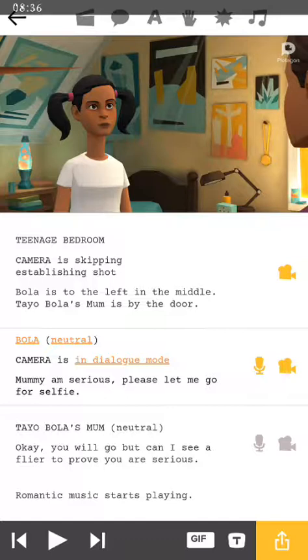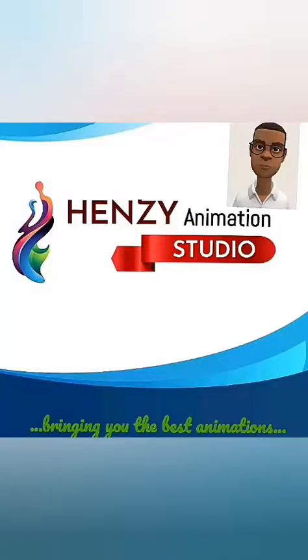Thank you very much for watching. Do subscribe to my channel. I hope to show you more on how to make use of Plotagon. Thank you very much. Bye.